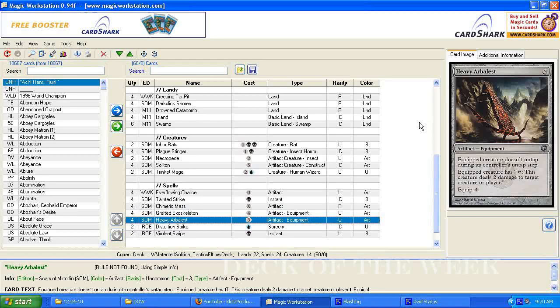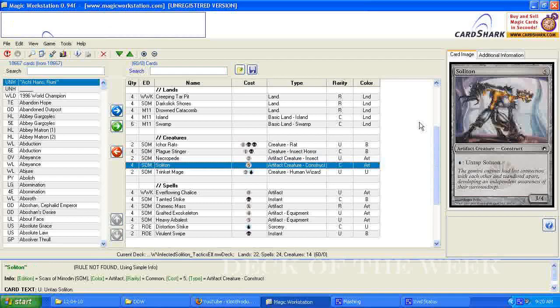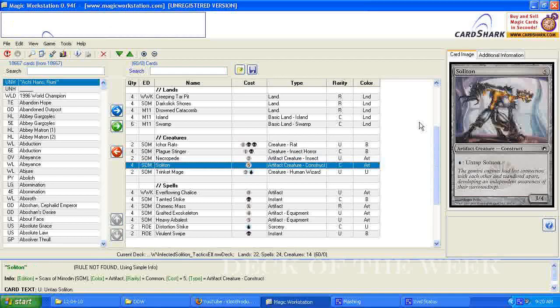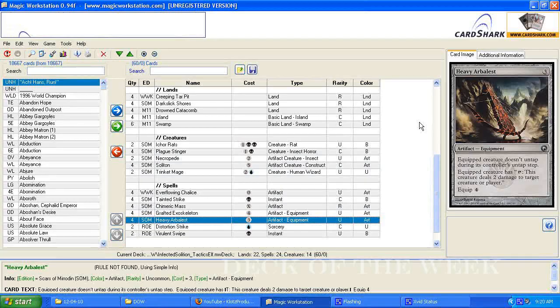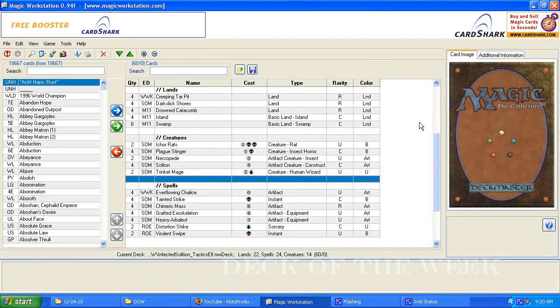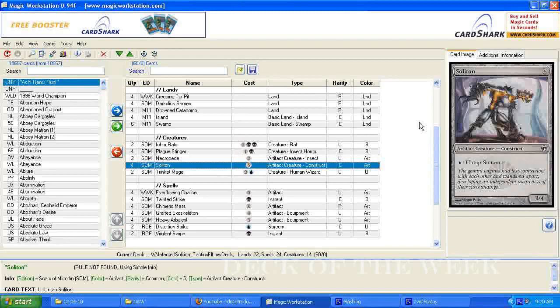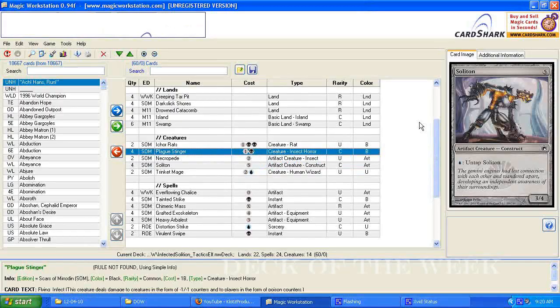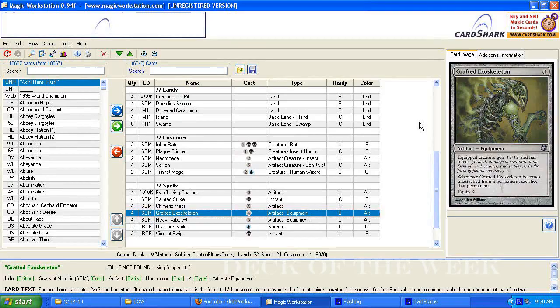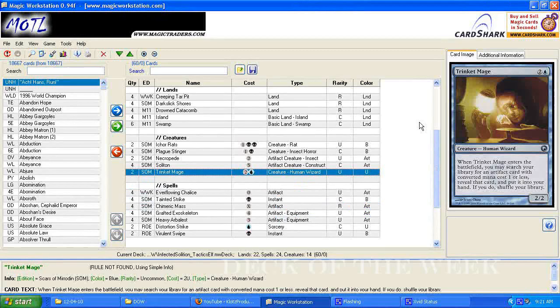The combo, there's a combo in this deck that's kind of an instant kill, is the Heavy Arbalest and the Solition. What you do is you equip the Arbalest onto the Solition. That gives them the ability to where you can do 2 damage to a creature or player by tapping them. And then you do 2 damage, and then pay 1 blue, untap, and do another 2 damage. And you could just kill them straight up like that, but if you have a Grafted Exoskeleton out, where you can give your Solition infect, and plus 2, plus 2.